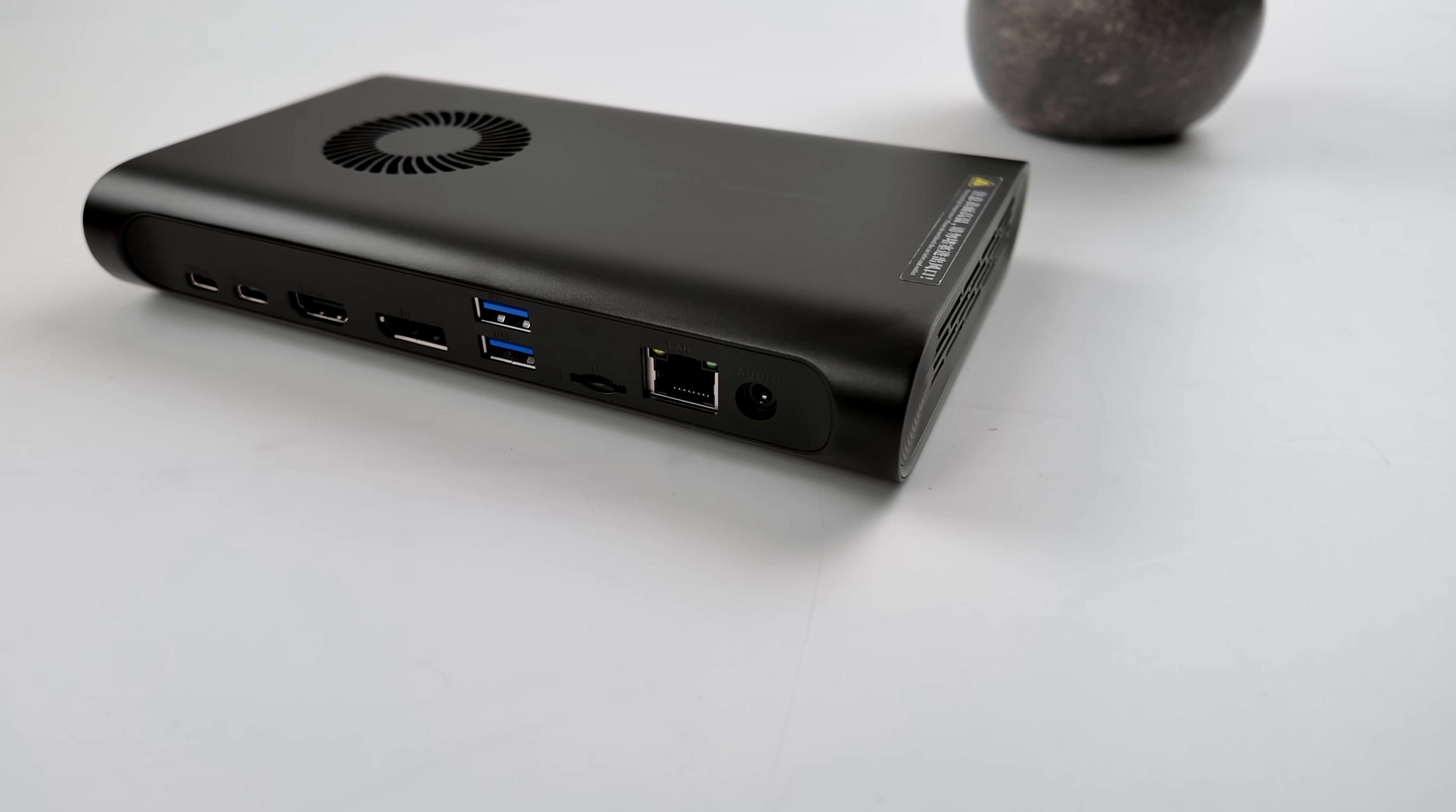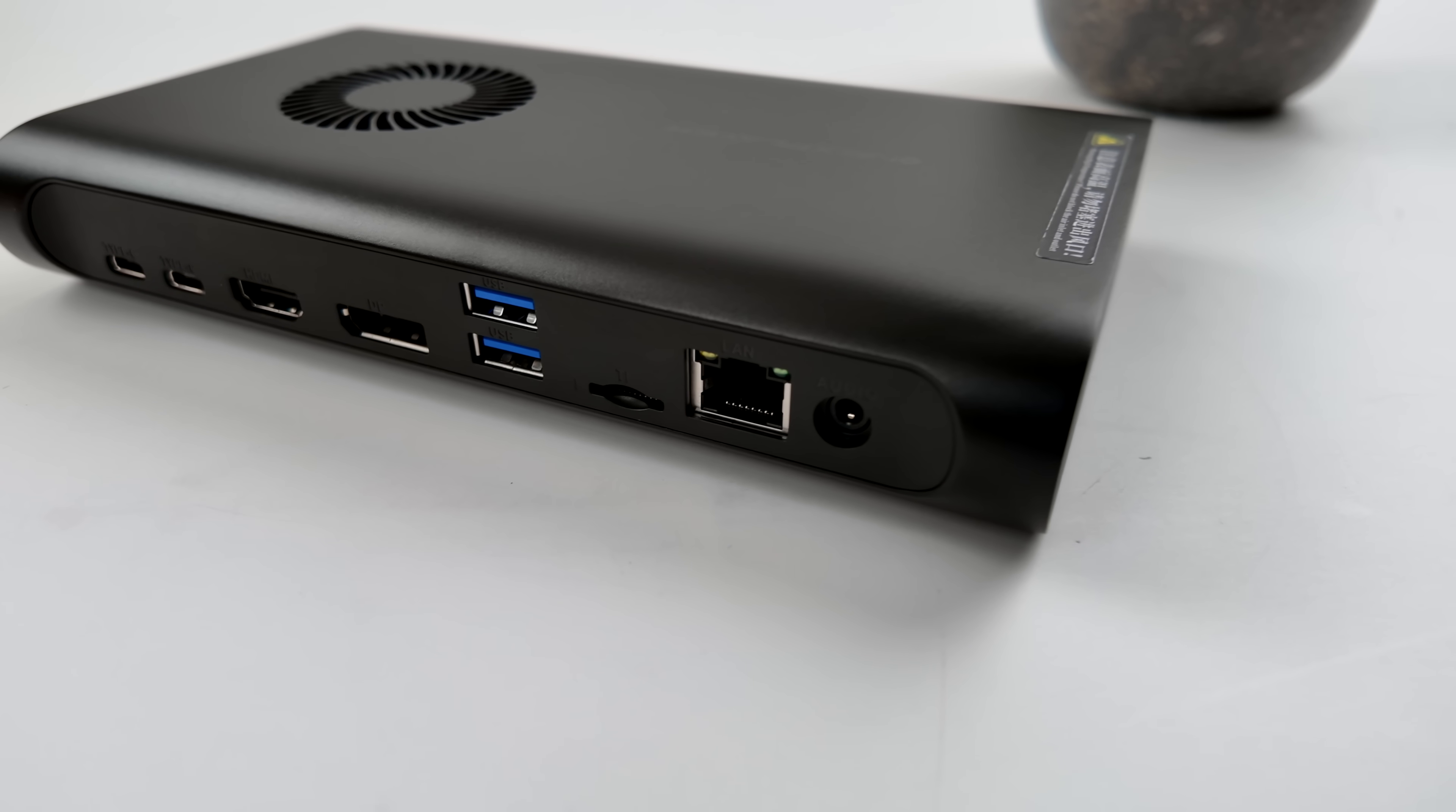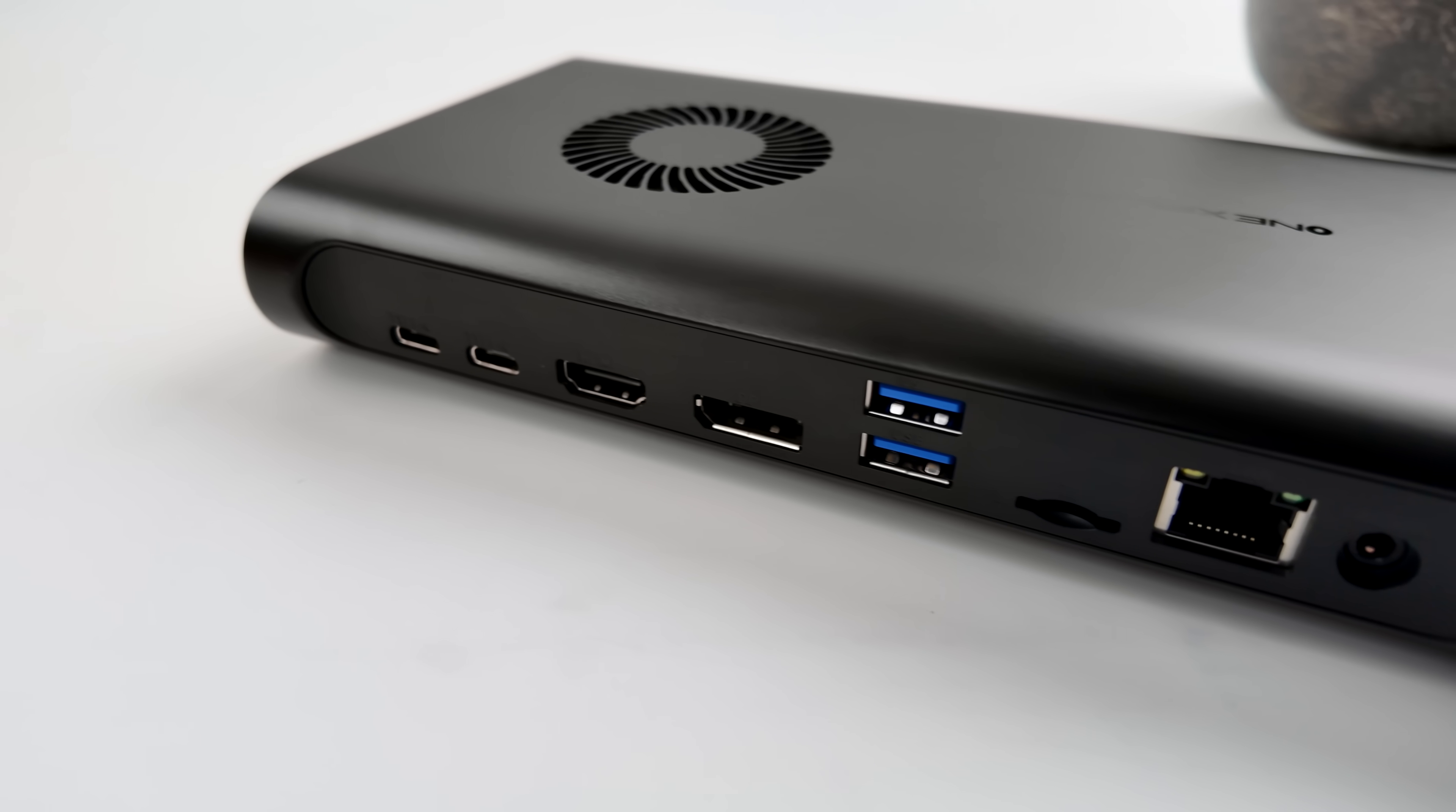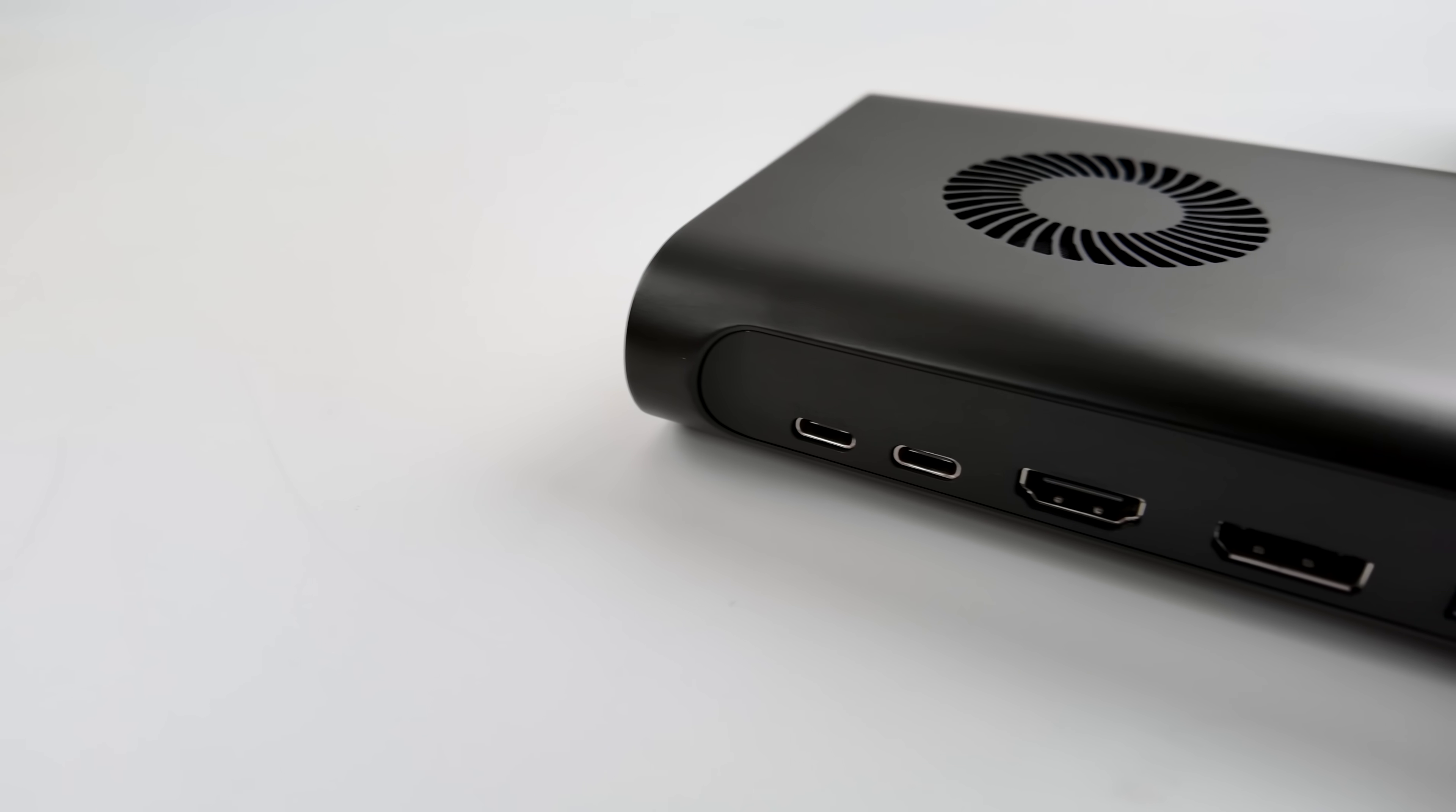It does have fully controllable RGB on the front and the rear. Over here on this side is where most of our IO is going to be located. 3.5mm audio jack, Ethernet, microSD card slot, two full-size USB 3.2 ports, DisplayPort, HDMI, dual USB 4 on this thing.